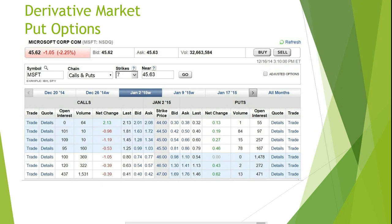The volume column is the number of options contracts traded over a specified period. The net change is the difference between the option's current price and the previous day's closing price. The last column represents the latest price that the option is traded for. The bid column represents the price that potential buyers of the option are offering to purchase it. The ask column is the price that current holders of the option are willing to sell it for.